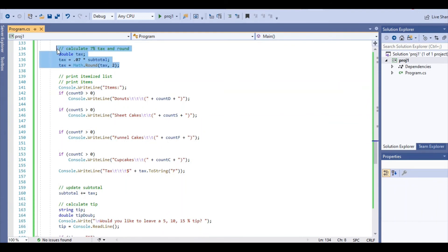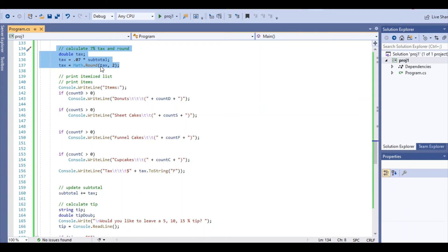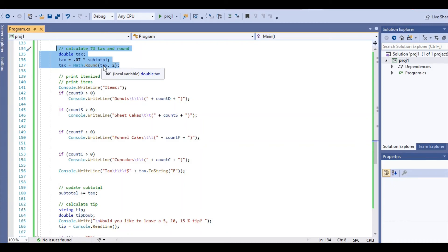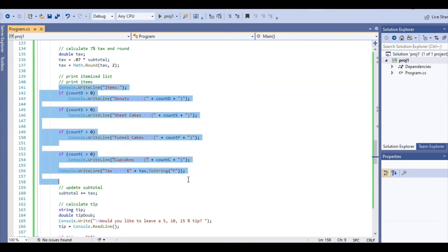Here we have calculated the 7% and we're going to round it. We use the Round function of the Math library. And in that, you just pretty much put the variable that you're going to round and then how many places. I'm going to round it to two places. Then I'm going to print my itemized list.